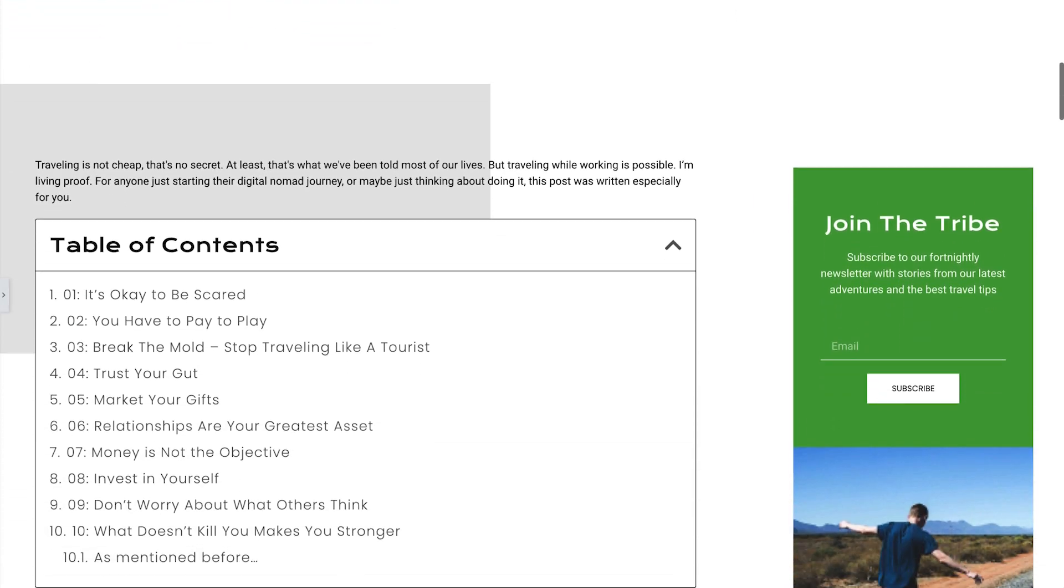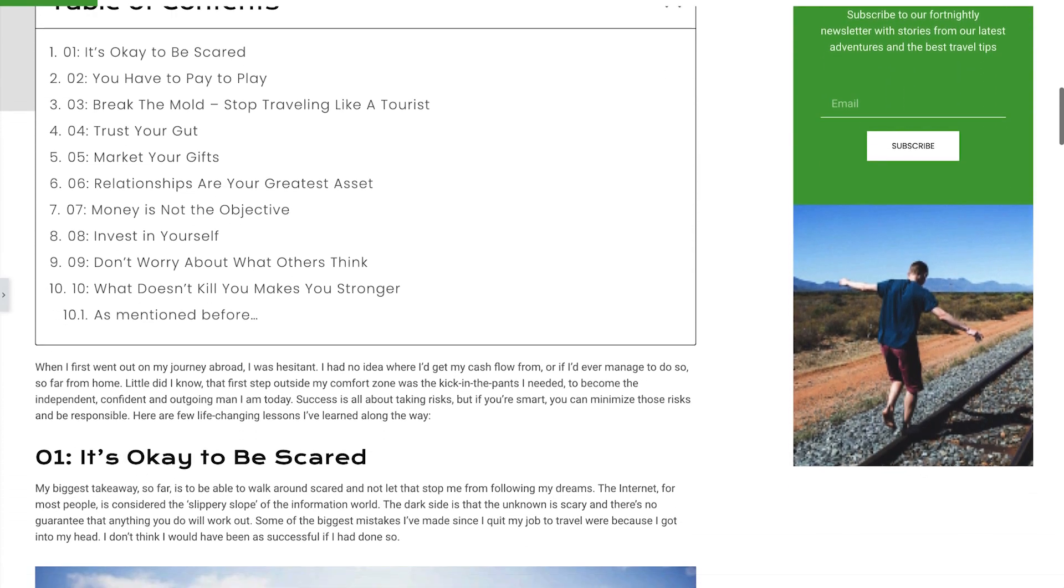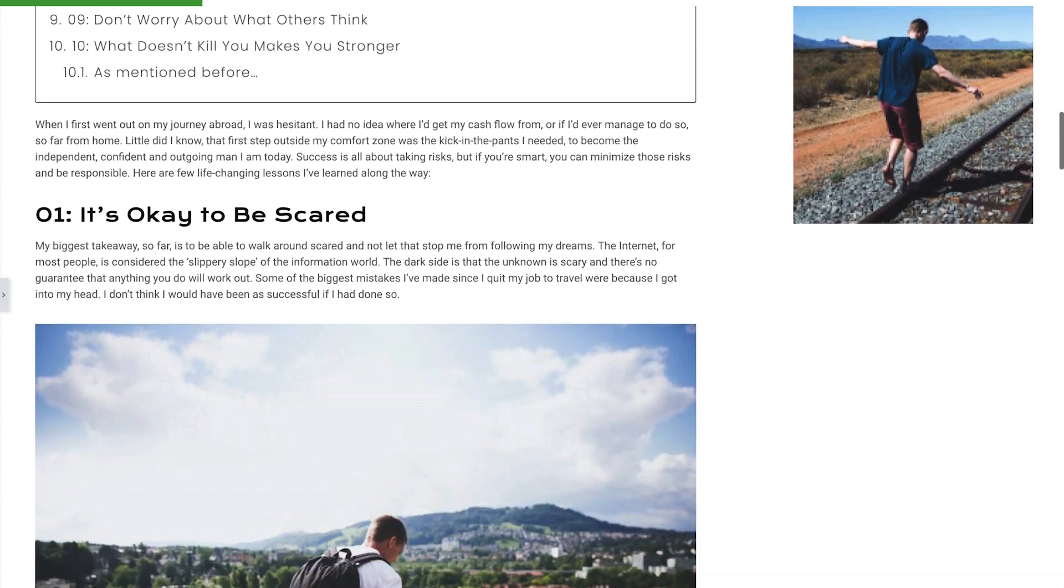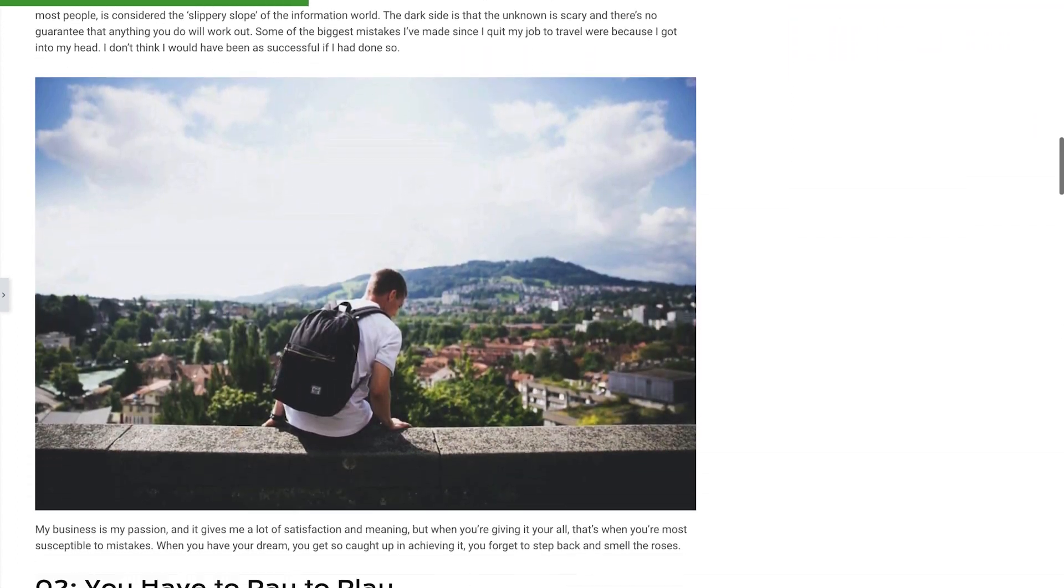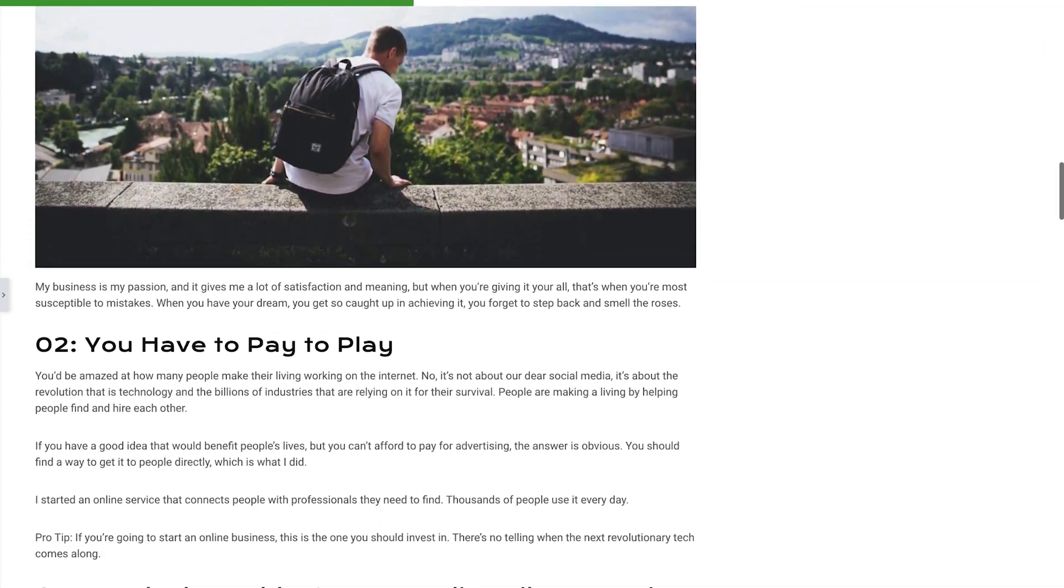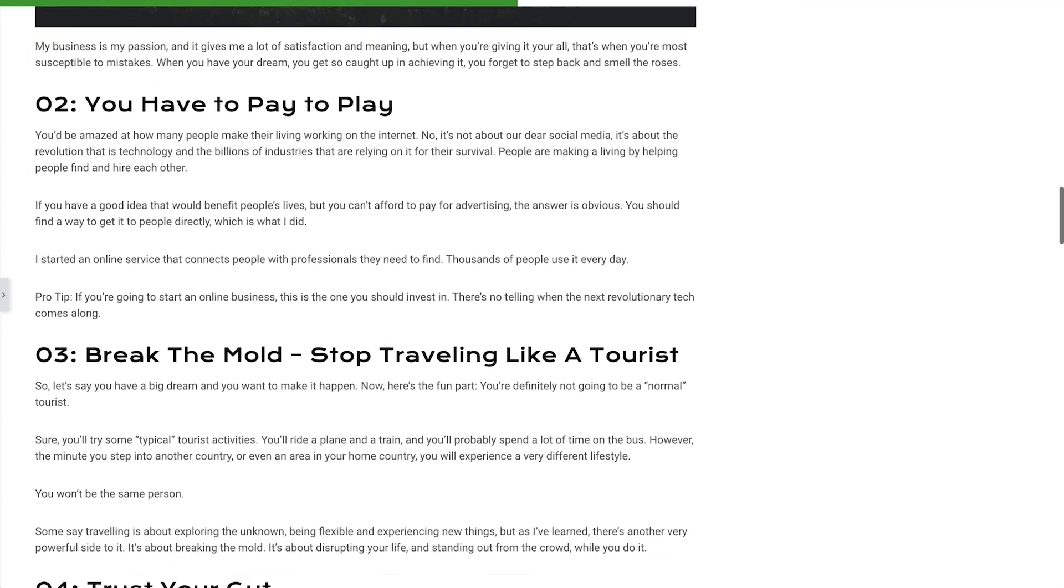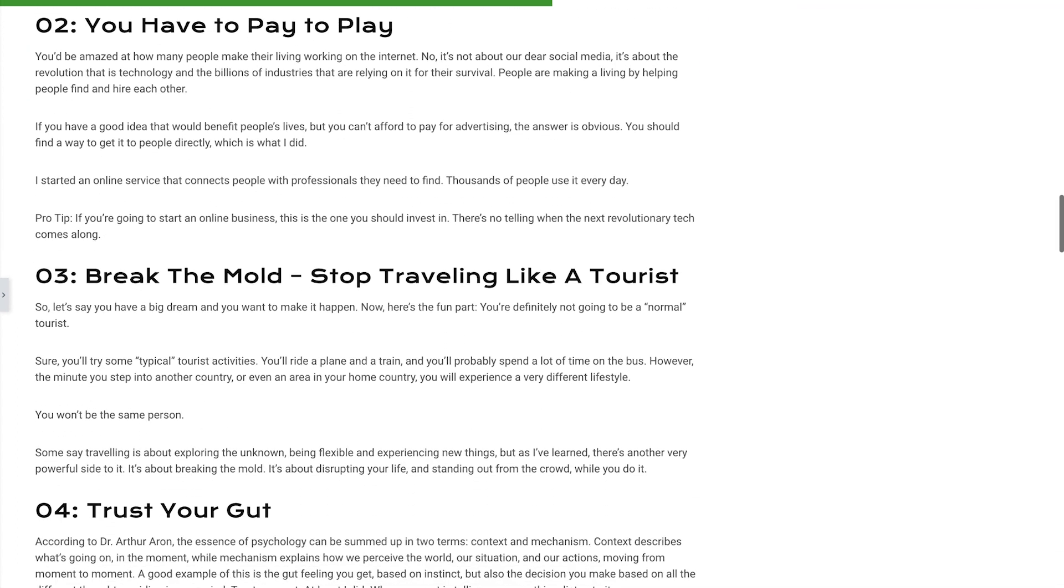The progress tracker starts out invisible, but once we scroll down in the article, it stays at the top and tracks our reading progress. Not too shabby if I do say so myself. But let's kick it up another notch.